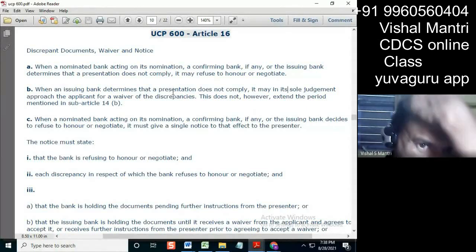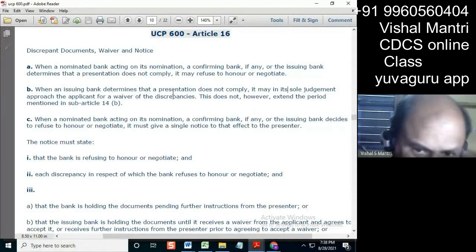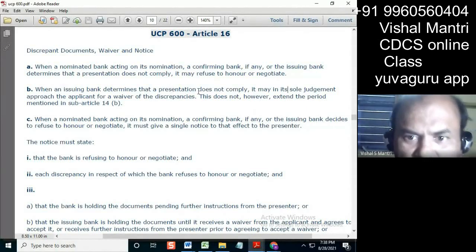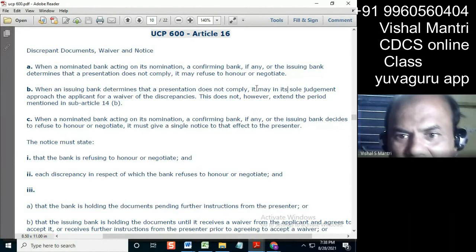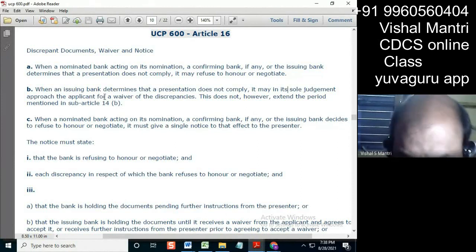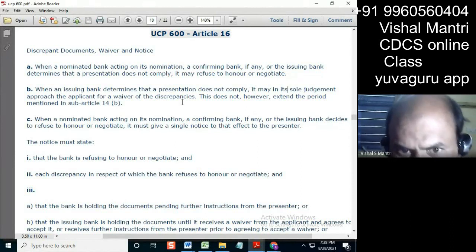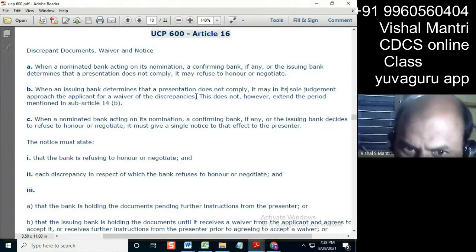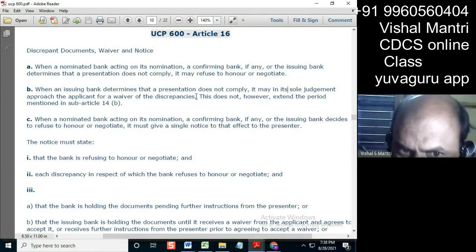It will be the bank's rules and policies, so it may in its sole judgment approach the applicant or it may not. Okay, for waiver of discrepancies — now there's one problem in this, I'll give you one case.